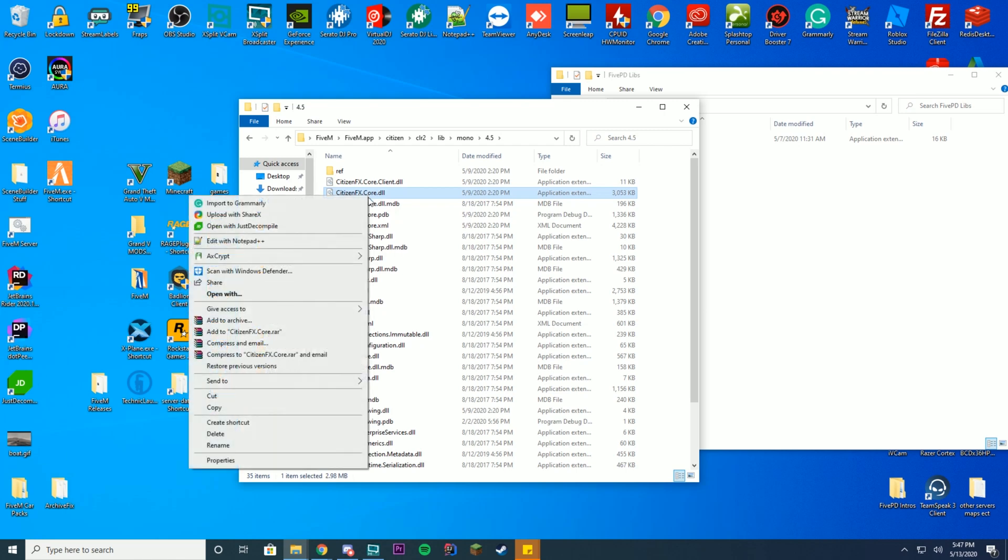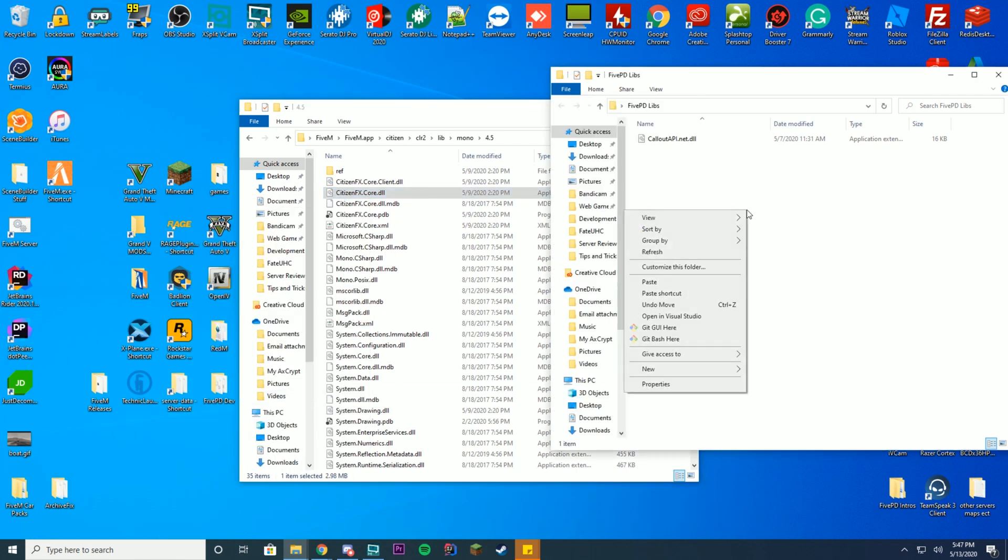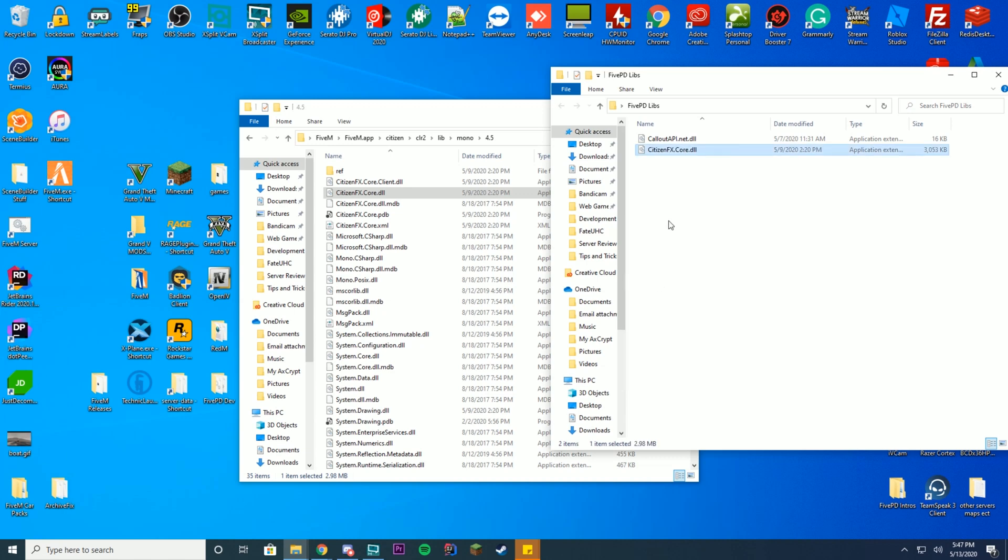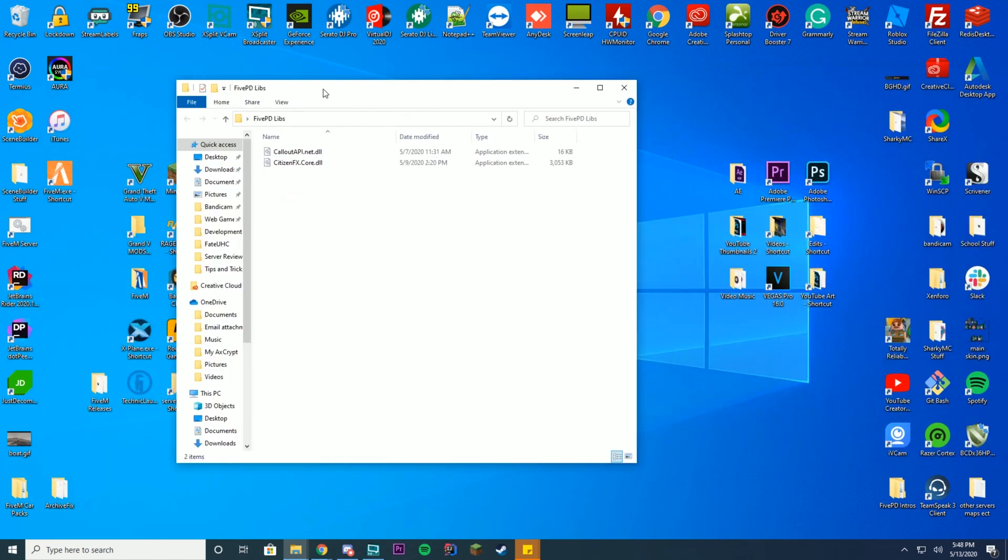Select this, go to right click, press copy, go to your other folder, your 5PD libs folder, and go ahead and press paste. These are the two files you're going to need to code your callouts inside of 5PD.